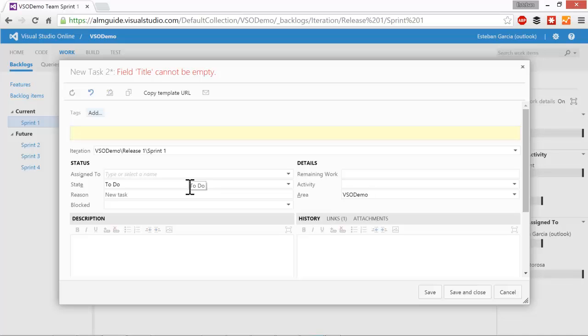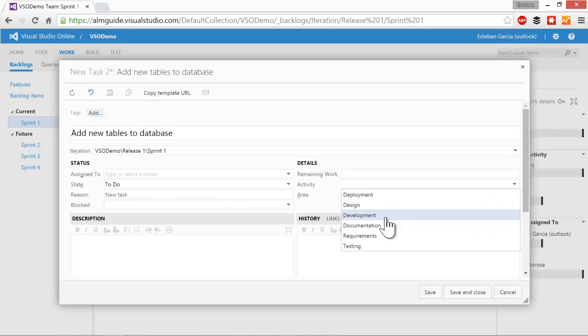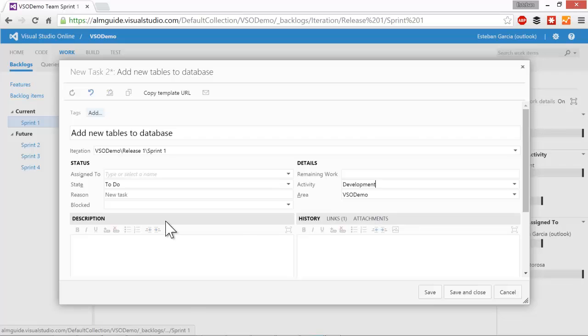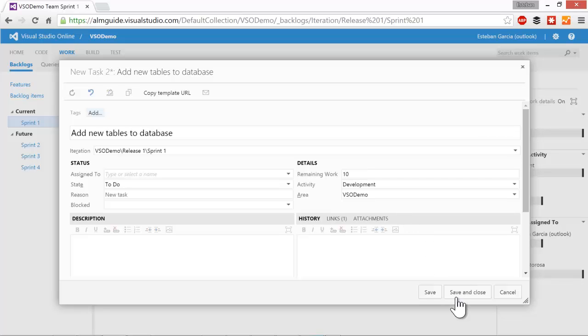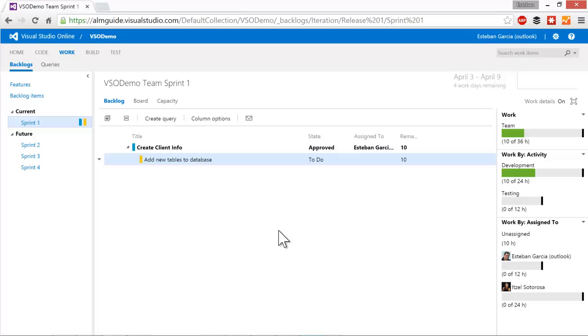And for this story, there's a few things we need to do. First, we need to make some database schema changes. So add my item there. And I'm going to say that this is an activity of development. I'm not going to assign this to a specific person, but I'm going to say this is a development activity. And this is going to take 10 hours. I'm going to save and close this. And you can see the task just got added there. The other thing you can see is on my right hand side, my development bucket just got filled by 10 hours. So 10 of my 24 hours are filled up. And for my team, 10 of my 36 hours are filled up.